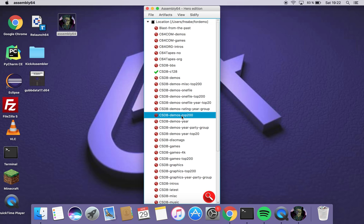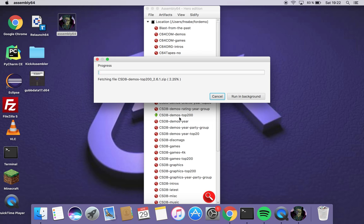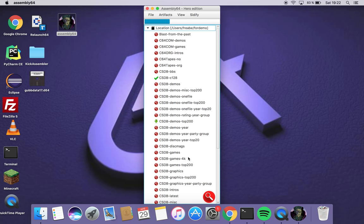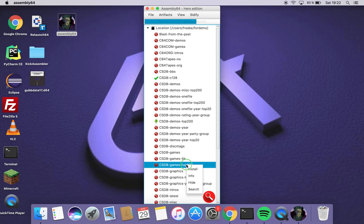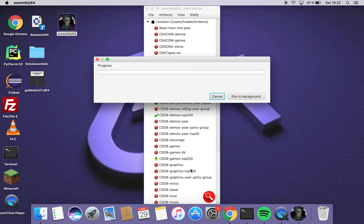So I continue. I want to download this. I think it's Demostop 200 from CSDB. So we click running background and I can take another one.